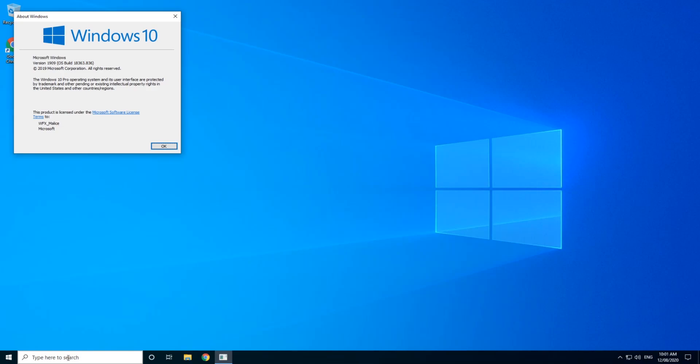So as we can see, I'm running version 1909. Now this is what we want to get rid of. Go ahead and close that.